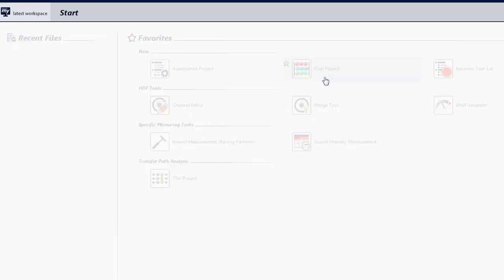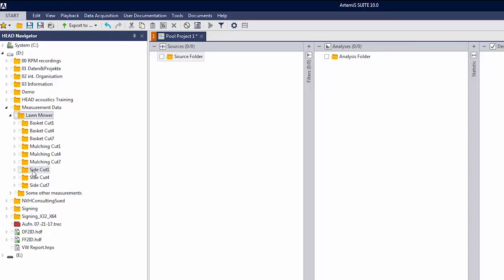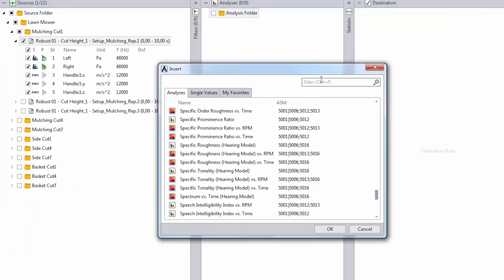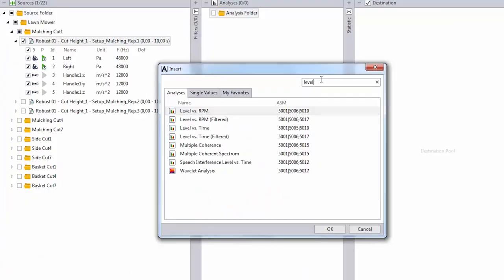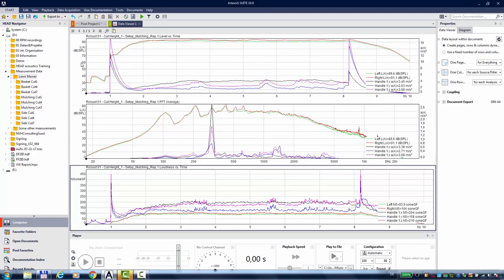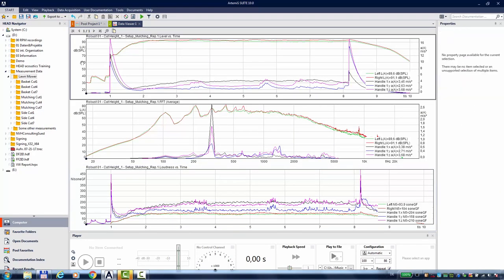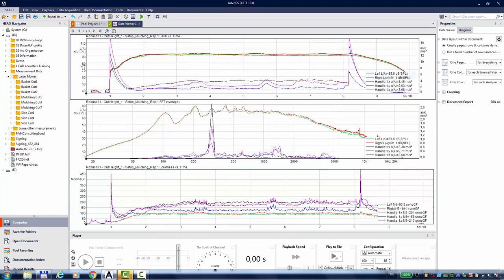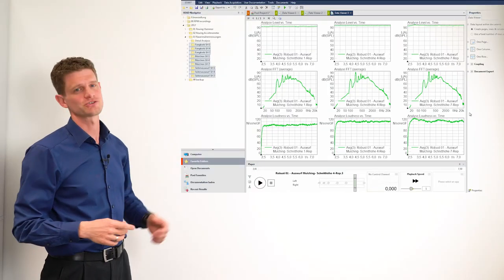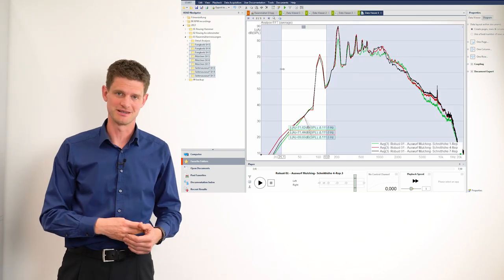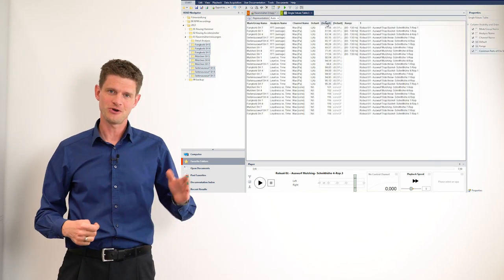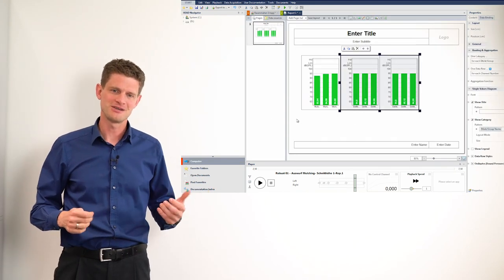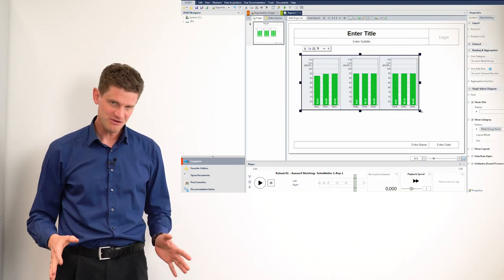In this first clip, you will learn how to create a project, how to select the NVH measurements, how to choose and adjust some acoustic analysis, and of course, how to display your analysis results. The next videos will show you more and more advanced tools and features in Artemis Suite. So following the full series of clips, you get from zero to be a hero. Enjoy.